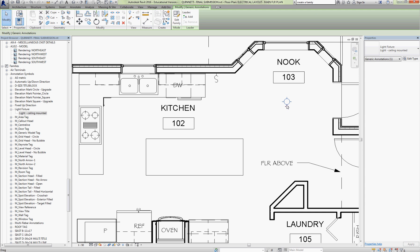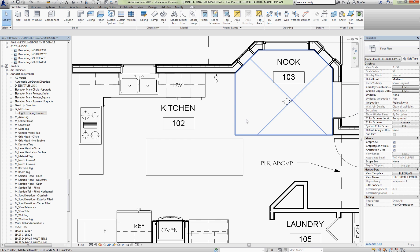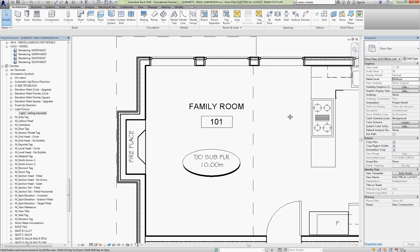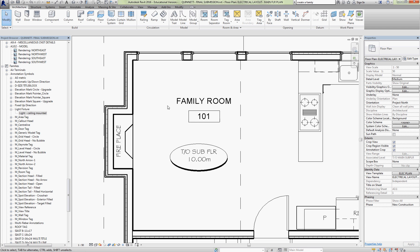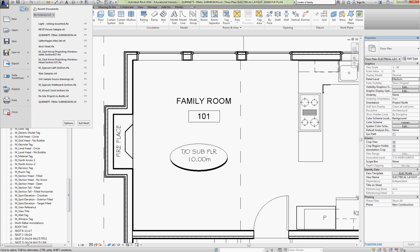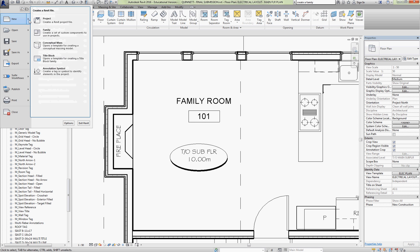So this one right here is a light fixture ceiling mounted. We're going to make a wall-mounted light fixture to put beside the fireplace. So we start by going up to the big R and we're going to create a new family.